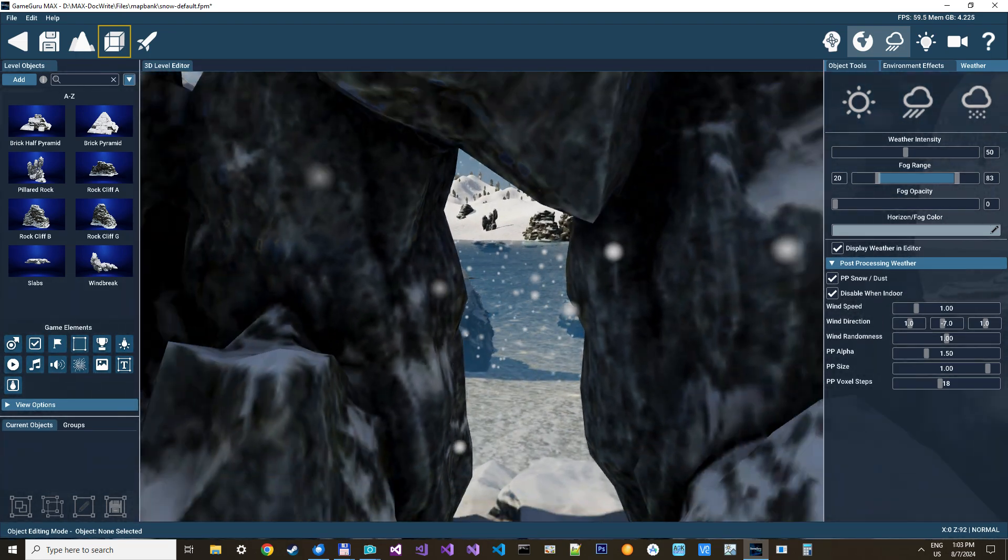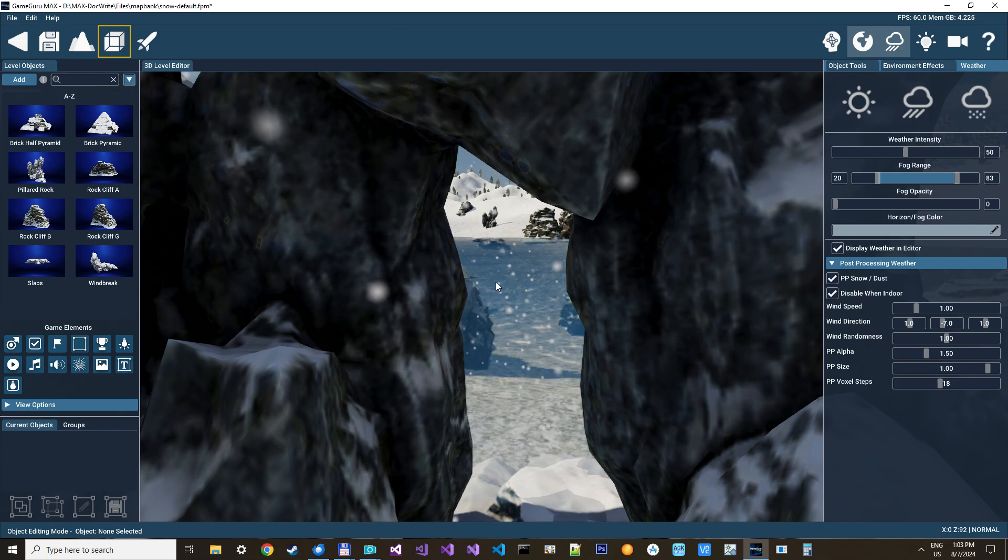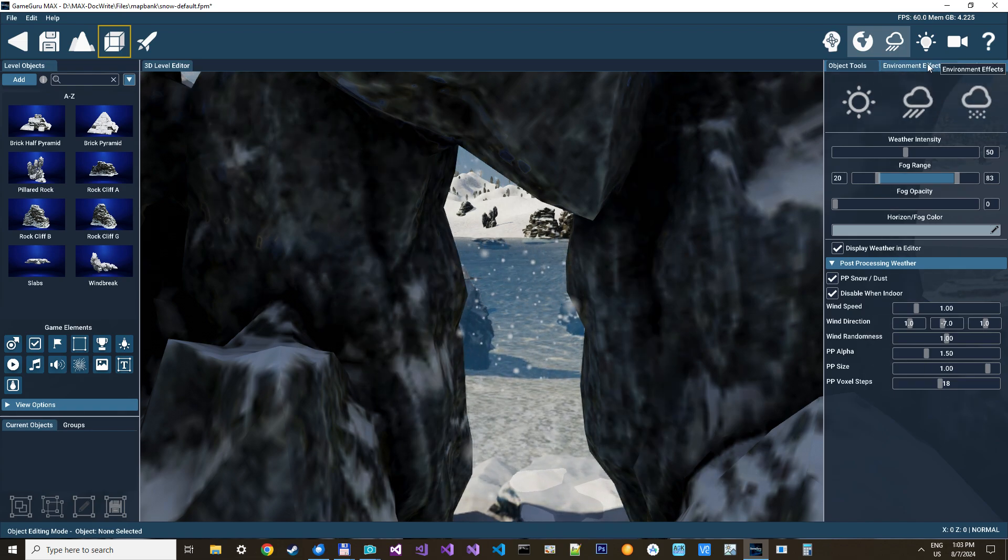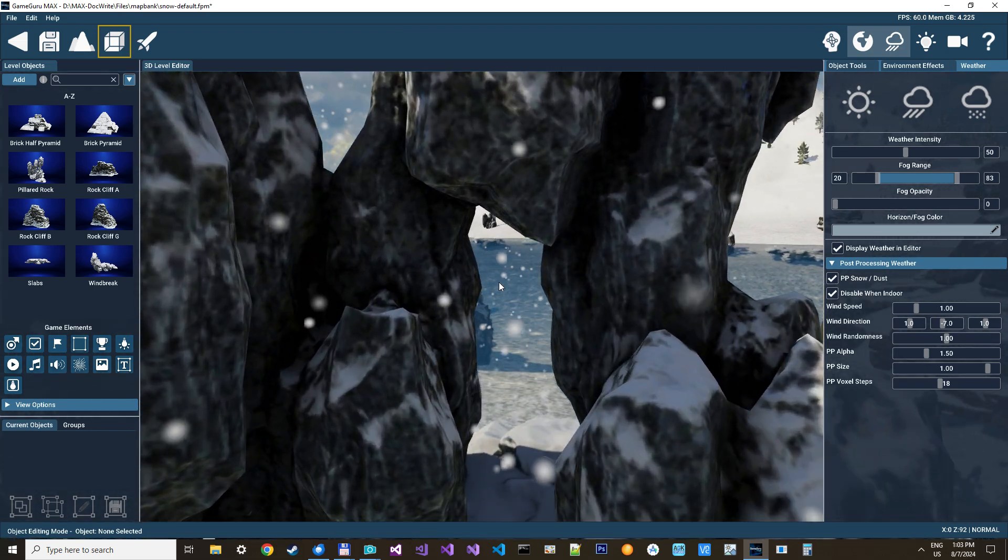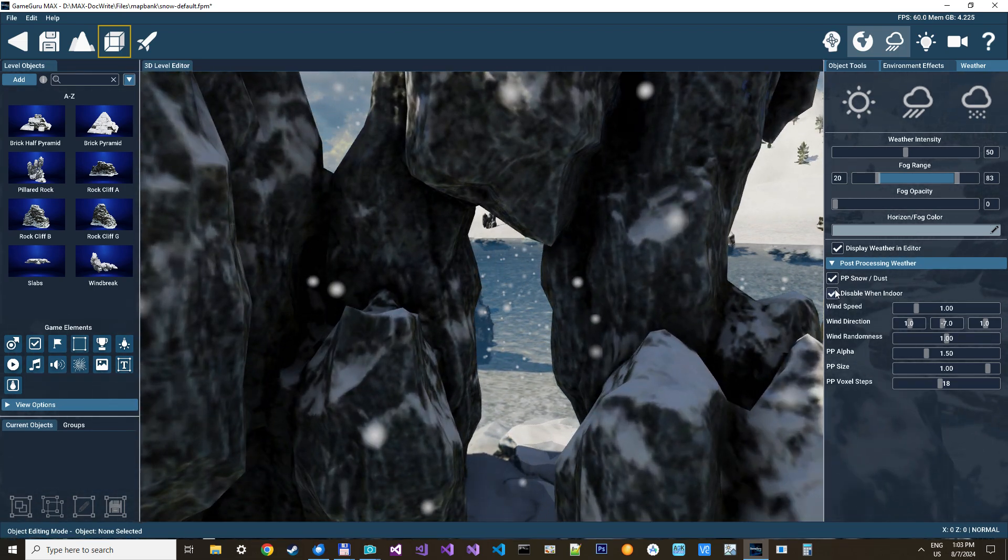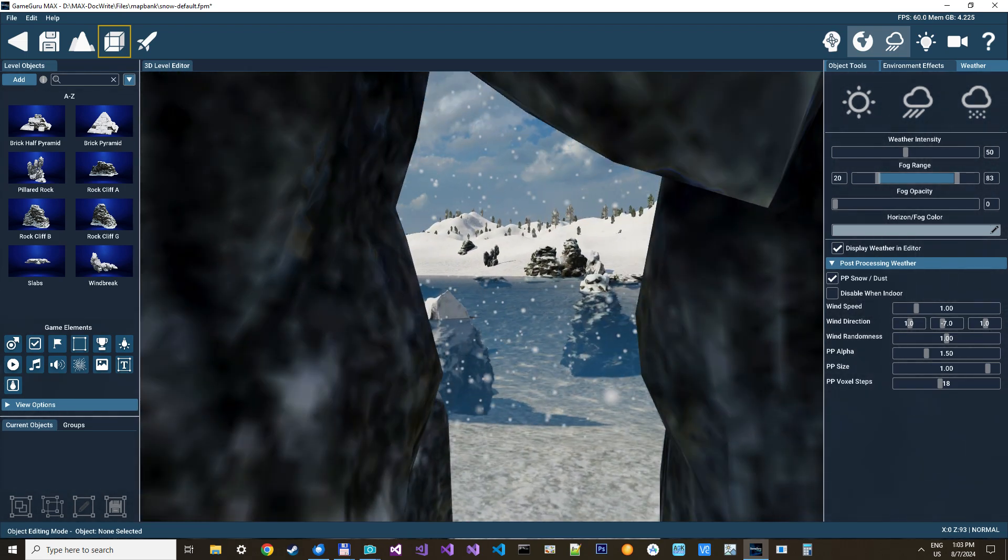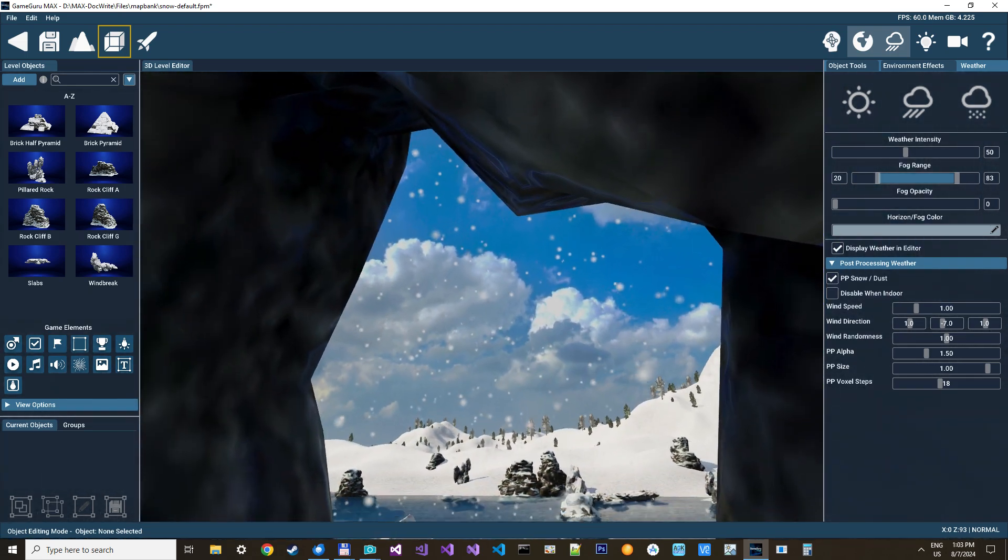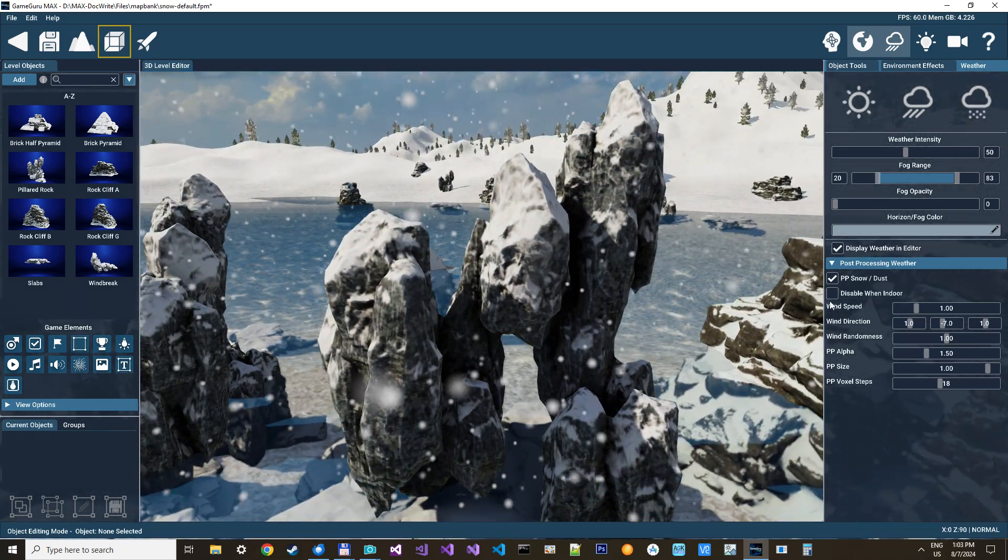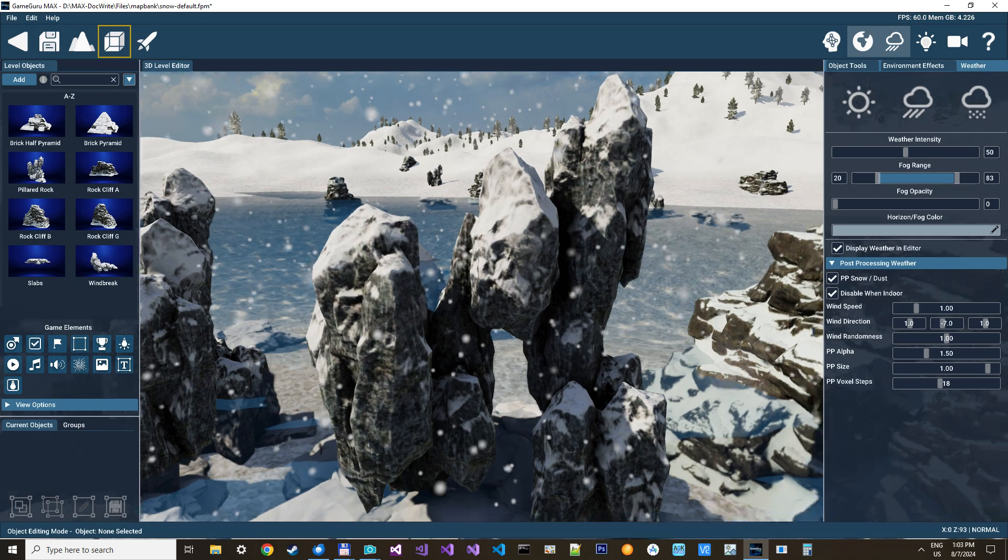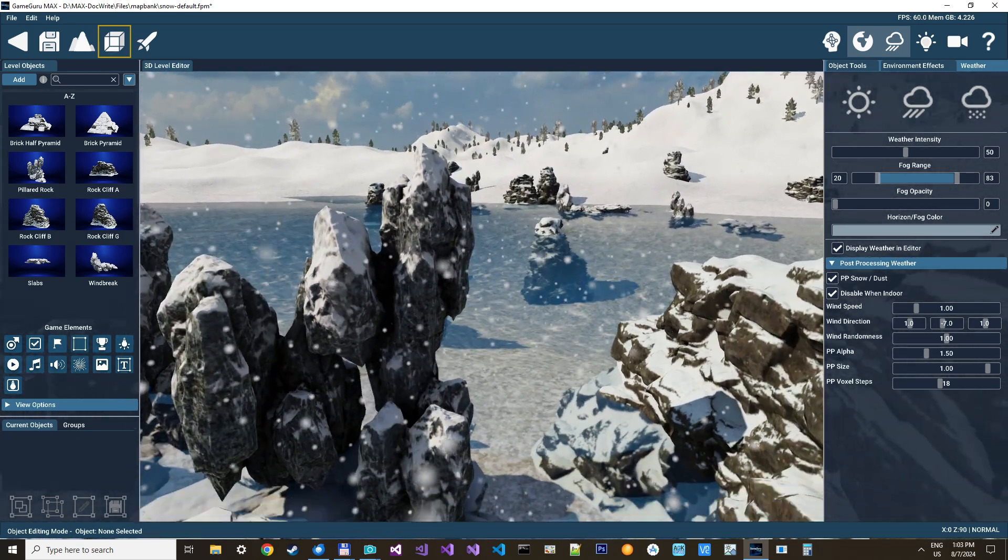Like, if you look from down here, I'll just try to go inside here. You can see, you don't see any of them. It also has an option, like if you go indoors, you can just disable all the snow when you go indoors. Let me just try that in a moment.